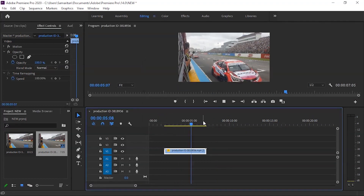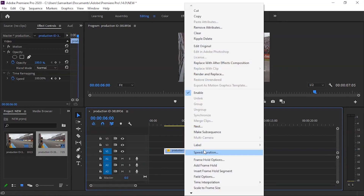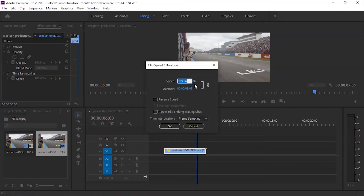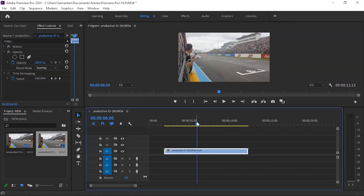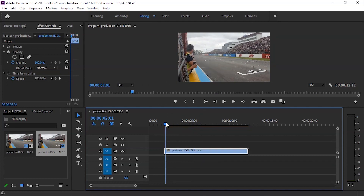We can also set time remapping in Effect Controls, where there is a time remapping option. However, we will do the time remapping in the timeline instead, because in the timeline there are more options and it will be easier to understand.